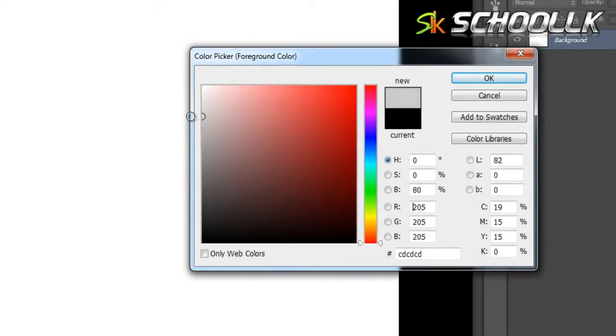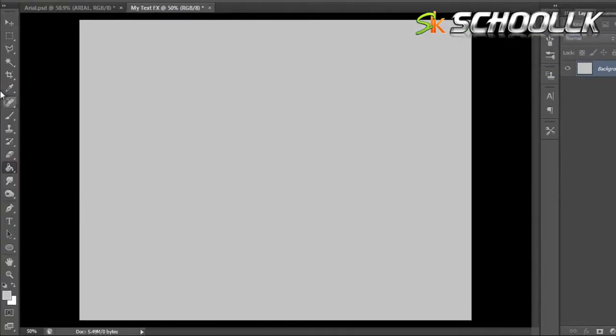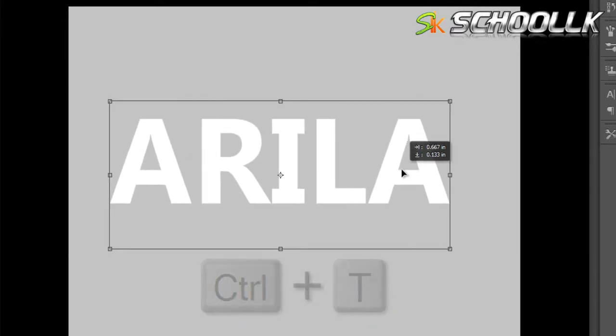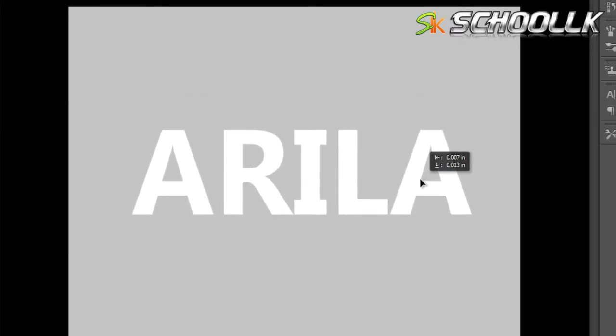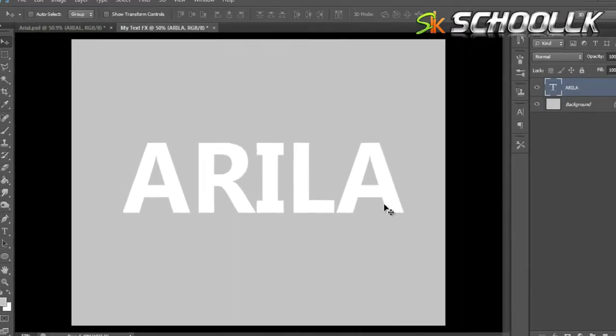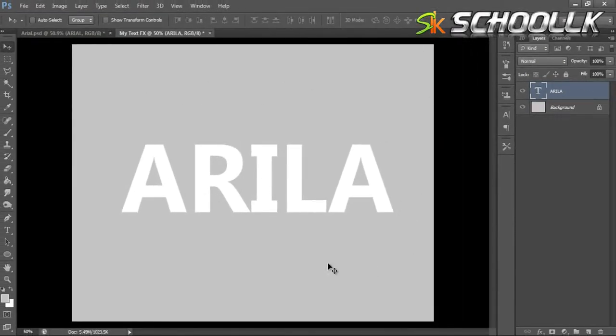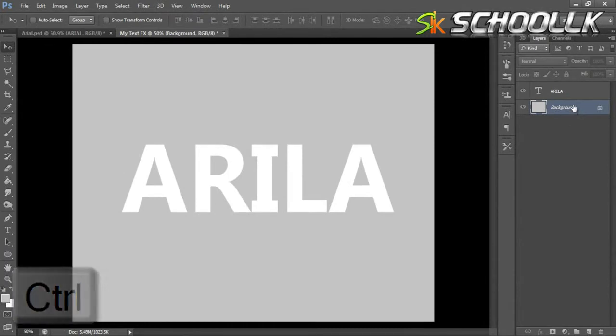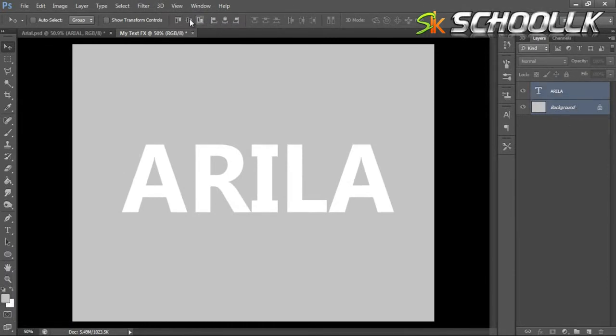Then we create a new file. After selecting the type tool, I will add the text, set the color, and resize the text. Then I will send the text to the background layer and select and align the text.